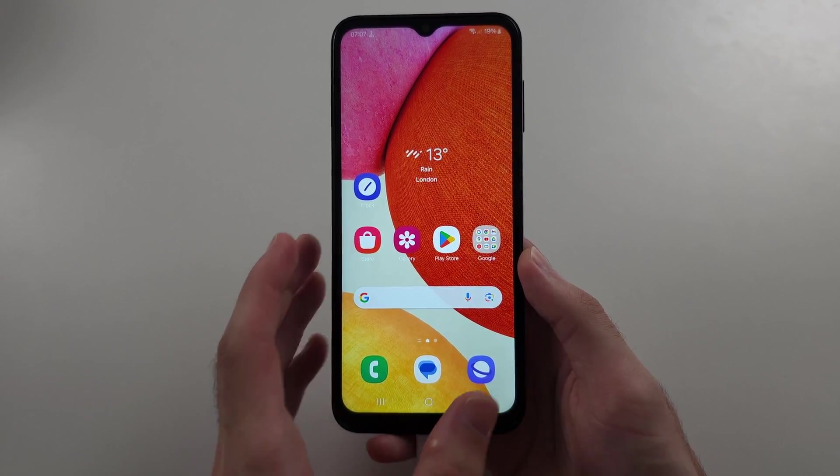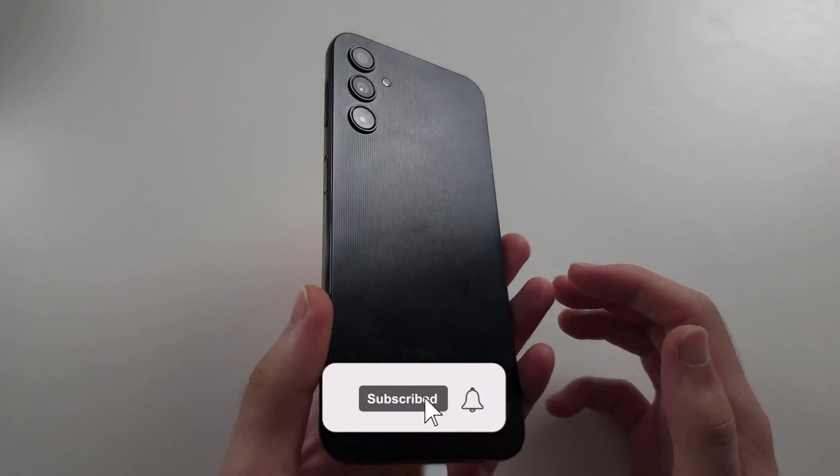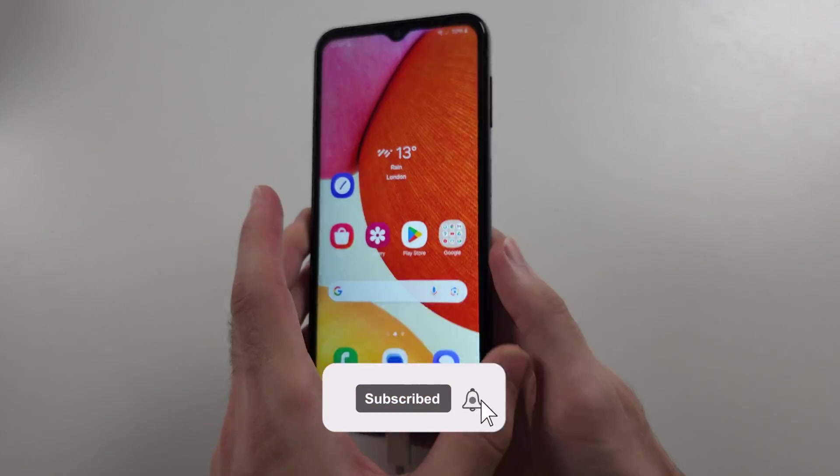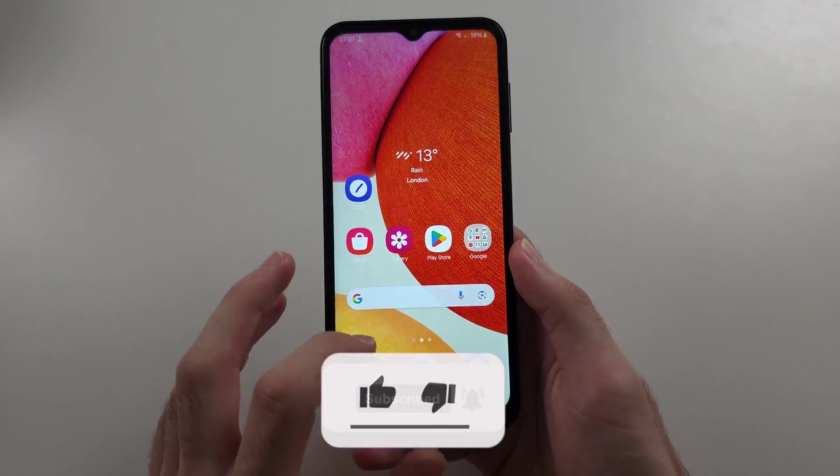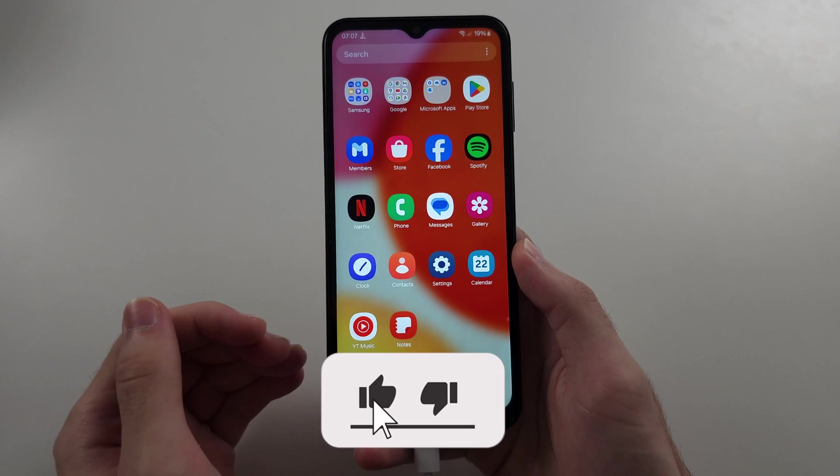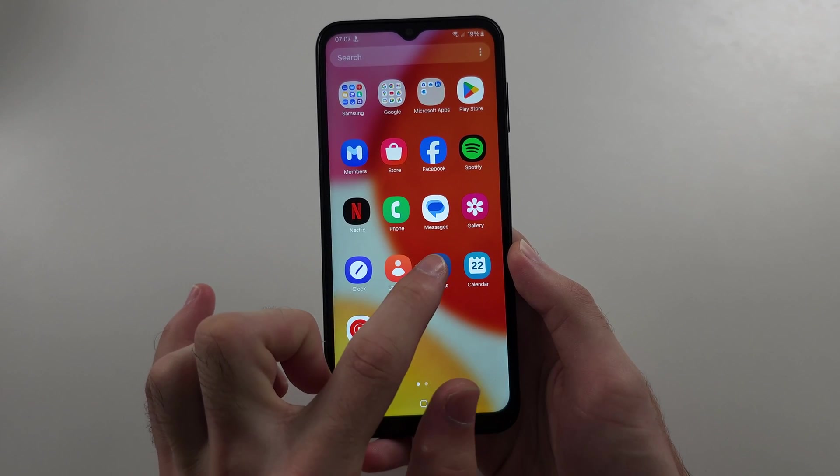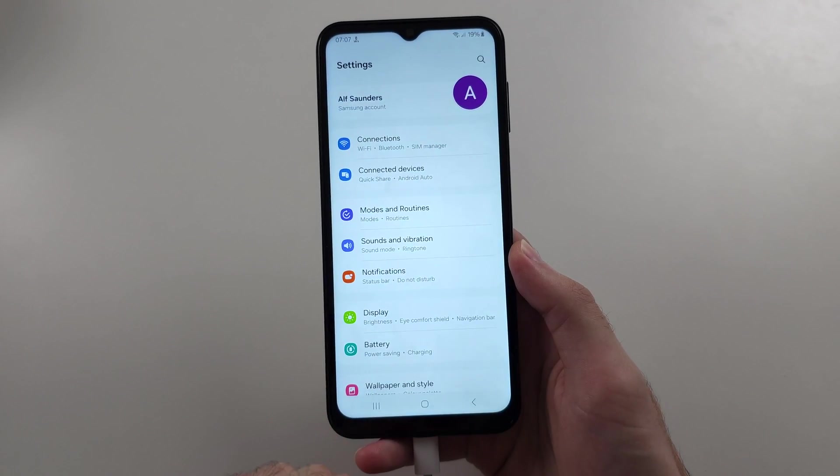To change notification sound in Samsung A14, I'll cover for all apps first, then for individual apps.